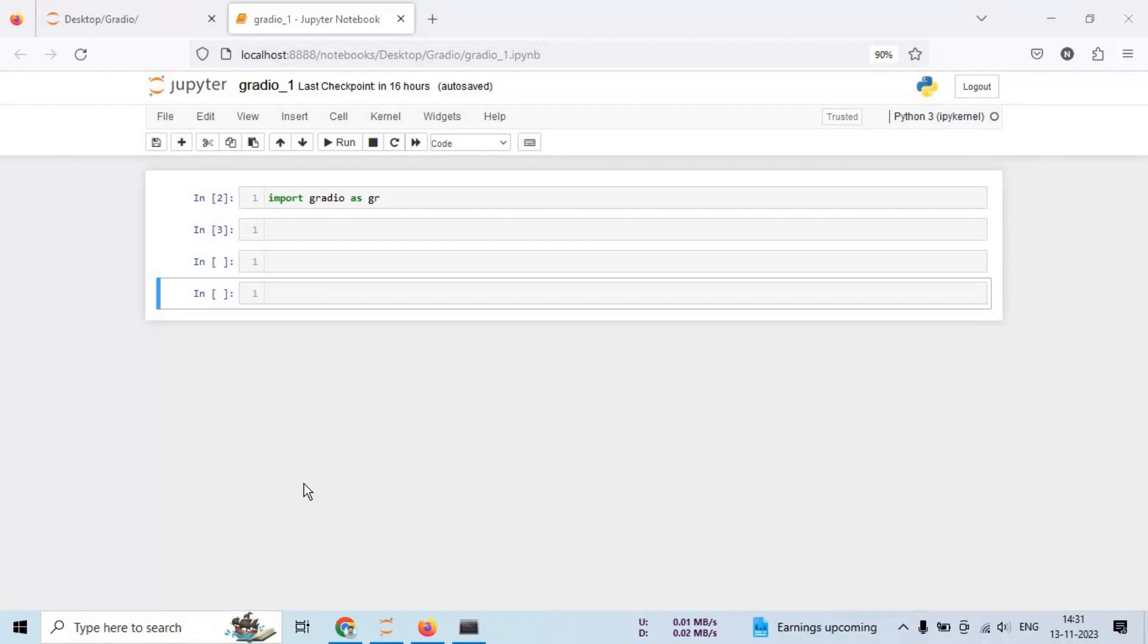Now, in this video, we are going to discuss Gradio by learning how to install it and set up a simple hello world Gradio application. If you are a beginner, don't worry, I will explain each line of code as we go along.